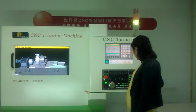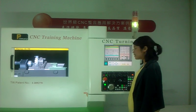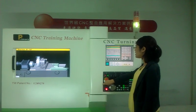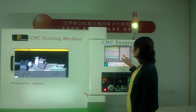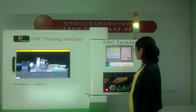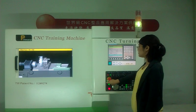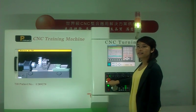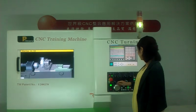In Auto mode, we have the Single Block button. We can check the program line by line to verify each line is correct.